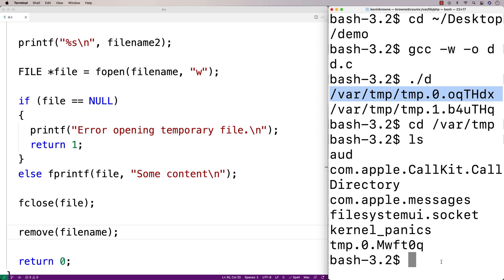So even though the tmpnam function is used in C programs, it's actually considered deprecated now. There's actually better functions we could use including mkstemp and I'll cover those in additional videos. One of the reasons why it's deprecated is that technically all it's giving you is an available file name.